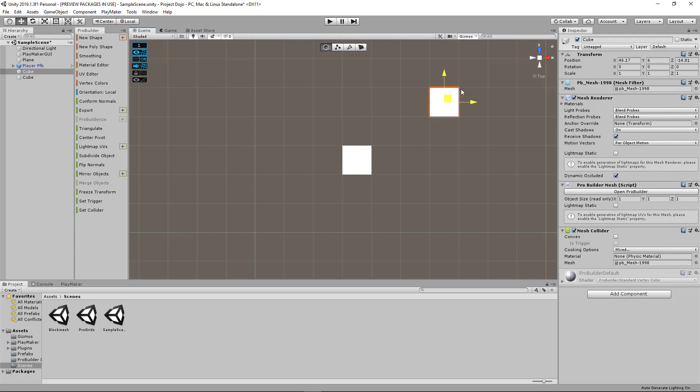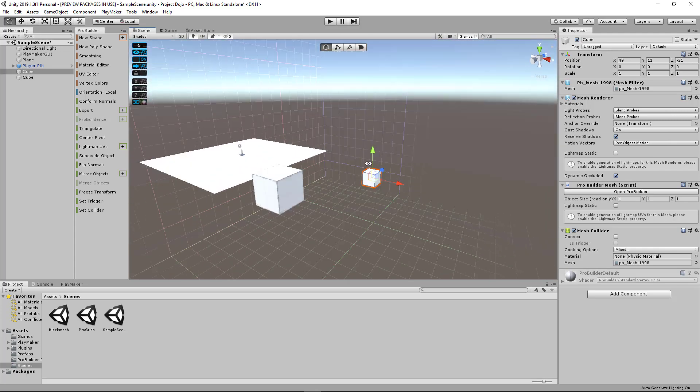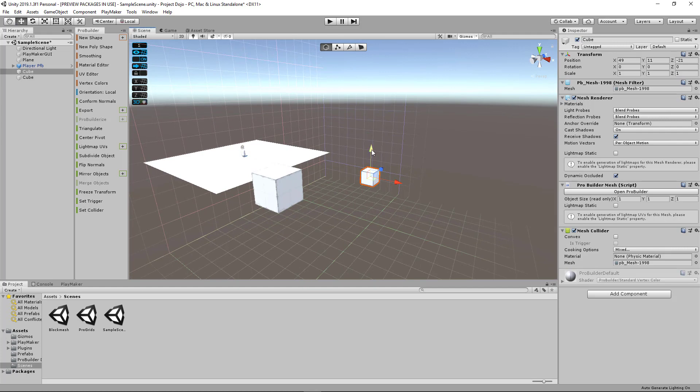In this video, I'm going to show you how you can model more accurately in Unity using a free tool called ProGrids.